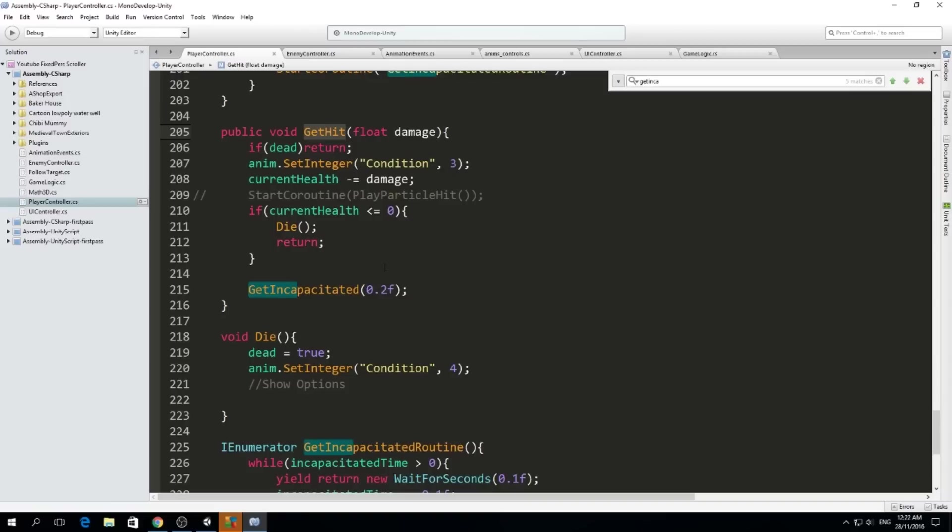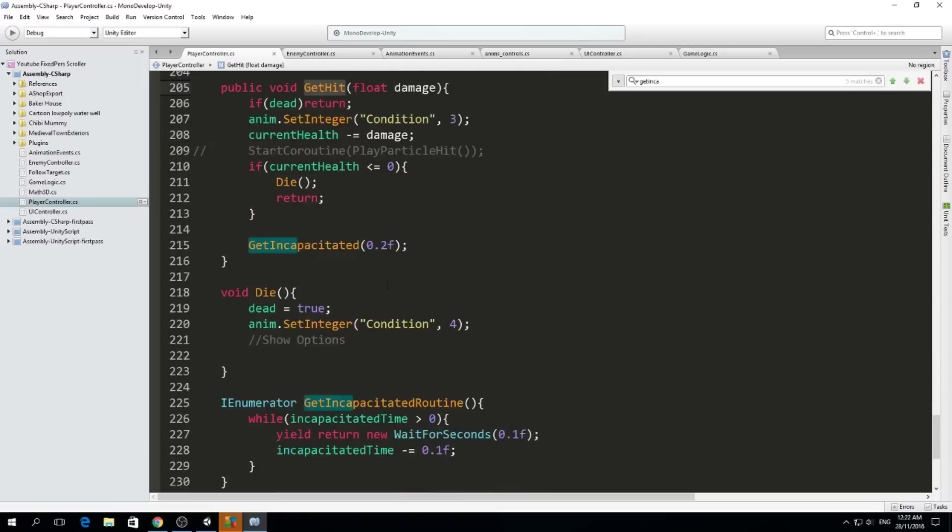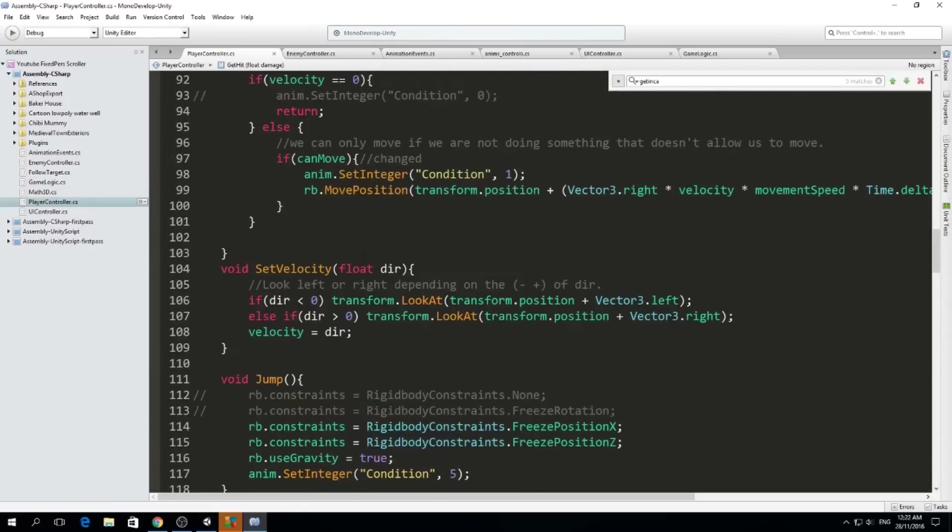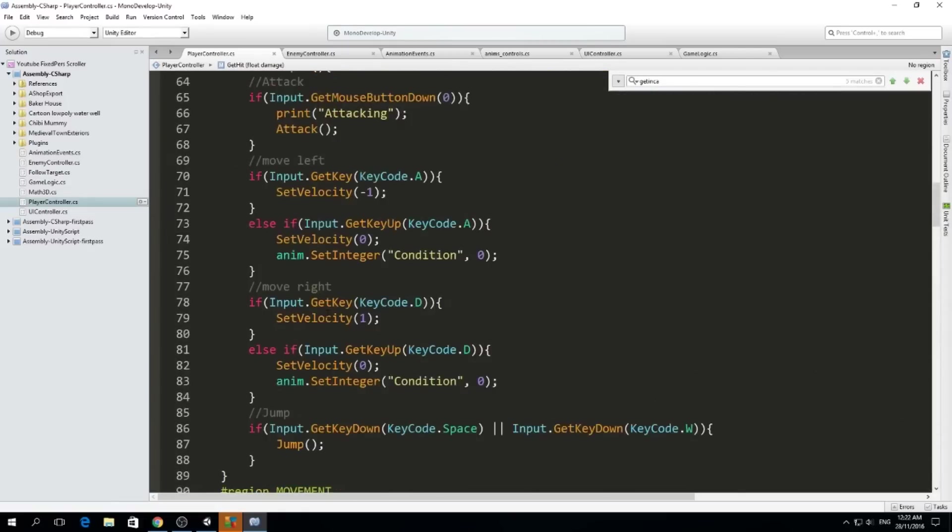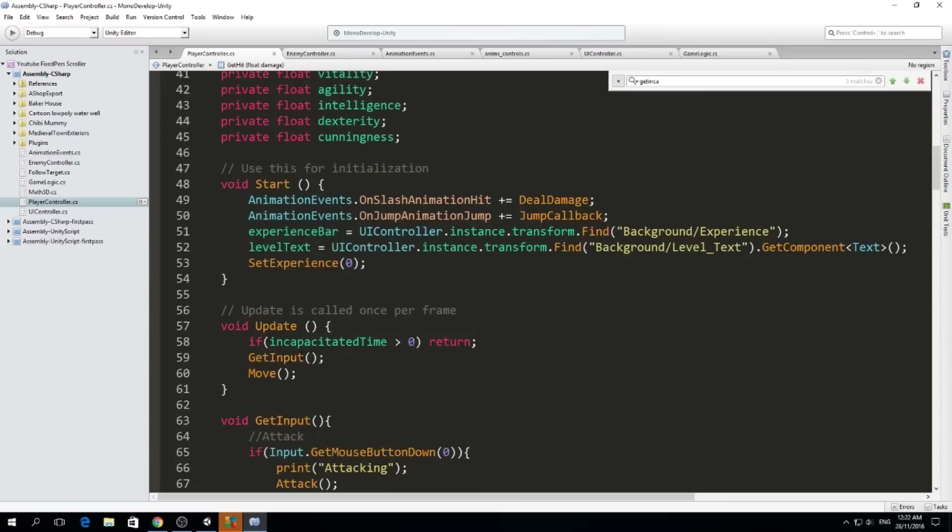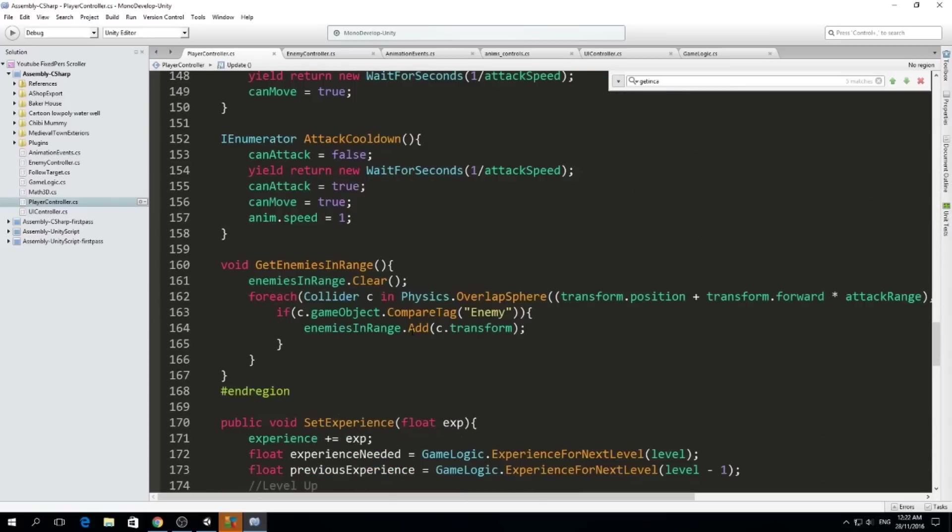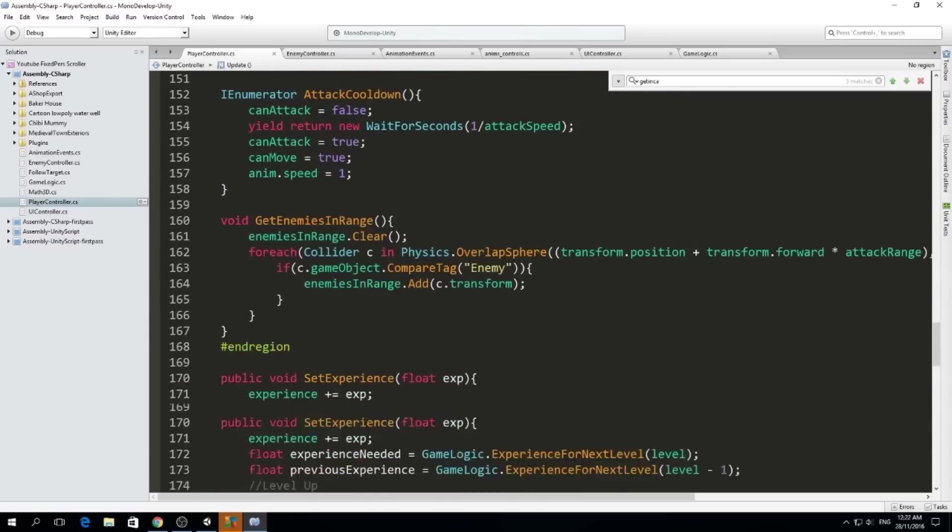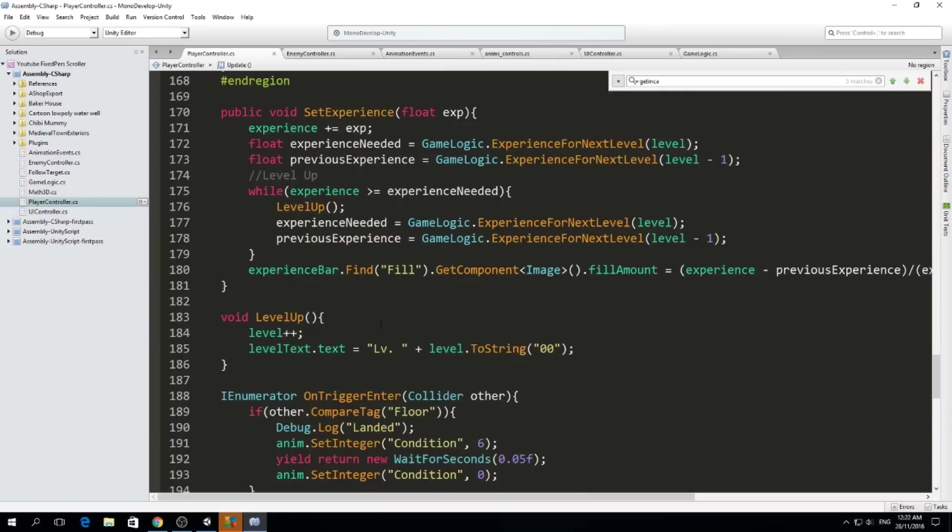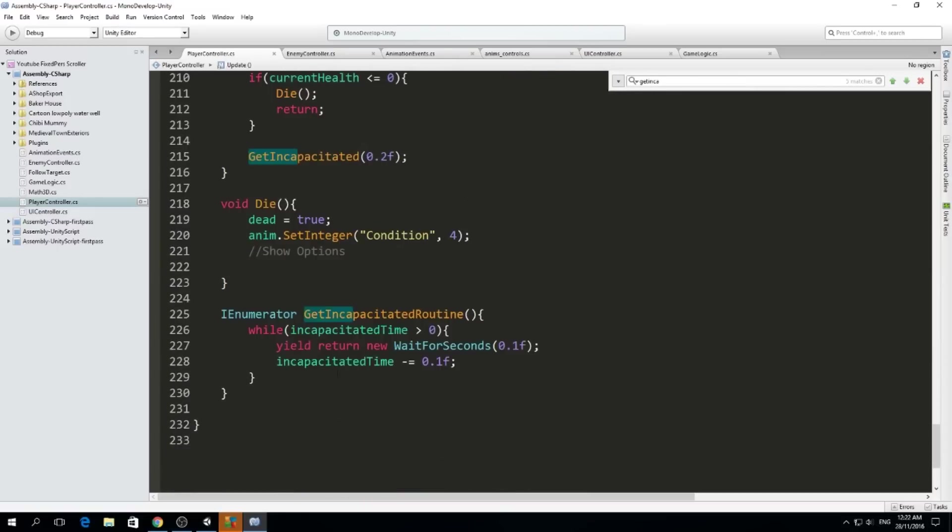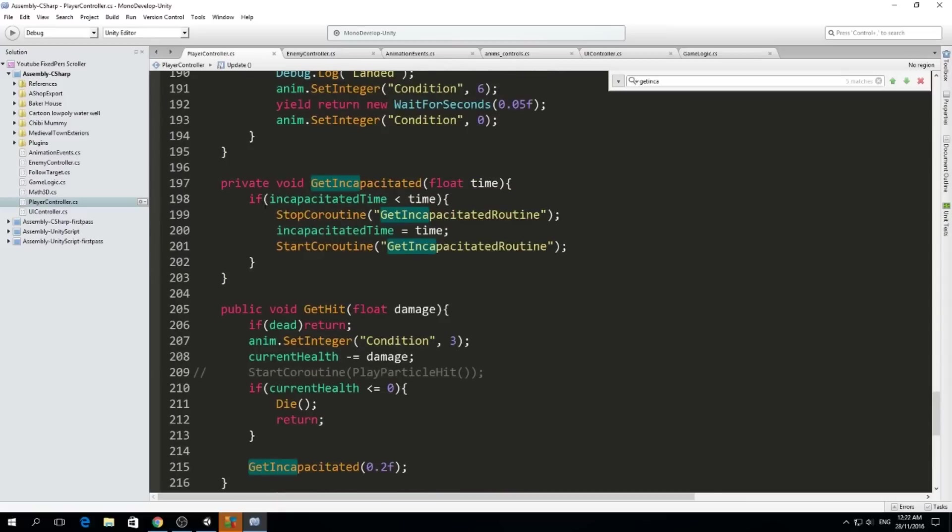Because here in update I have an if statement - if my incapacitated time is greater than 0 then I will return. But I don't want to stack those incapacitated times together, so what I do is every time I call it I check that the incapacitated time that I currently have is less than the time.